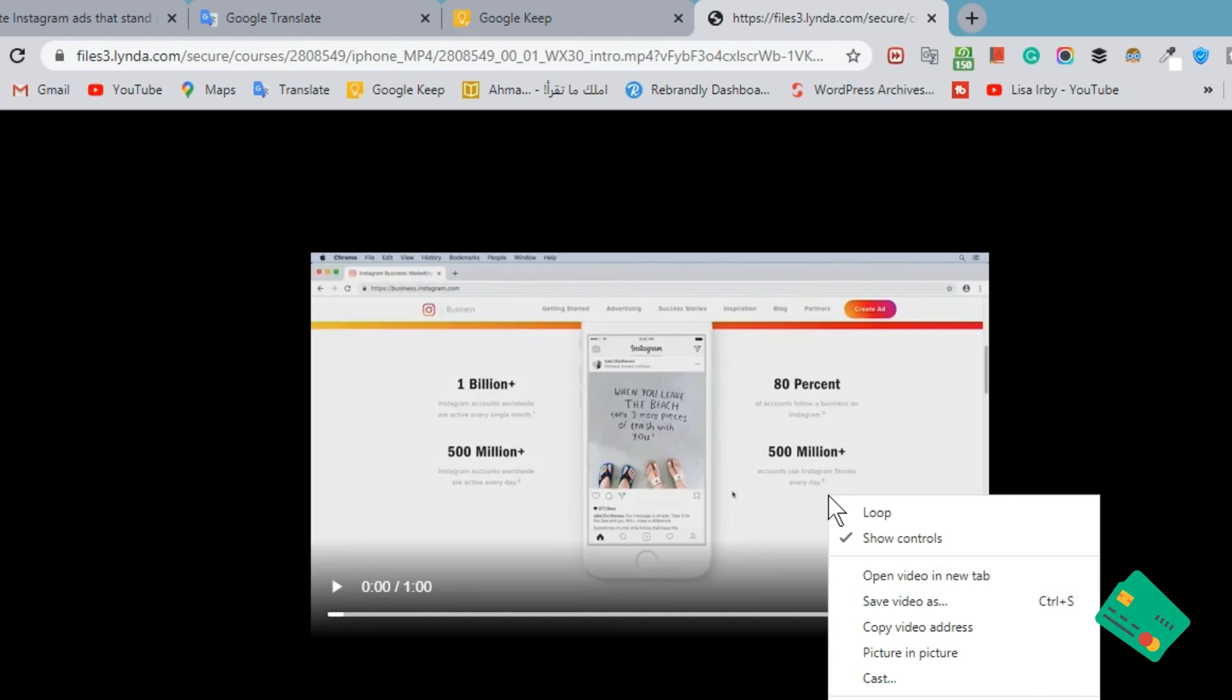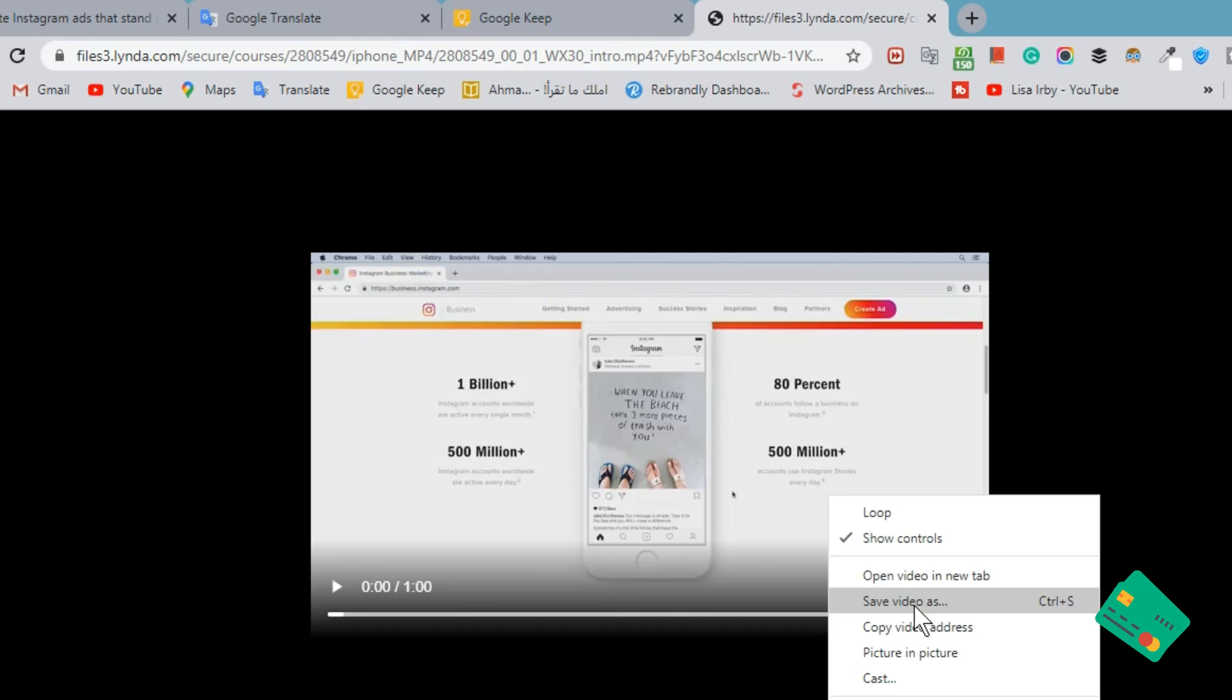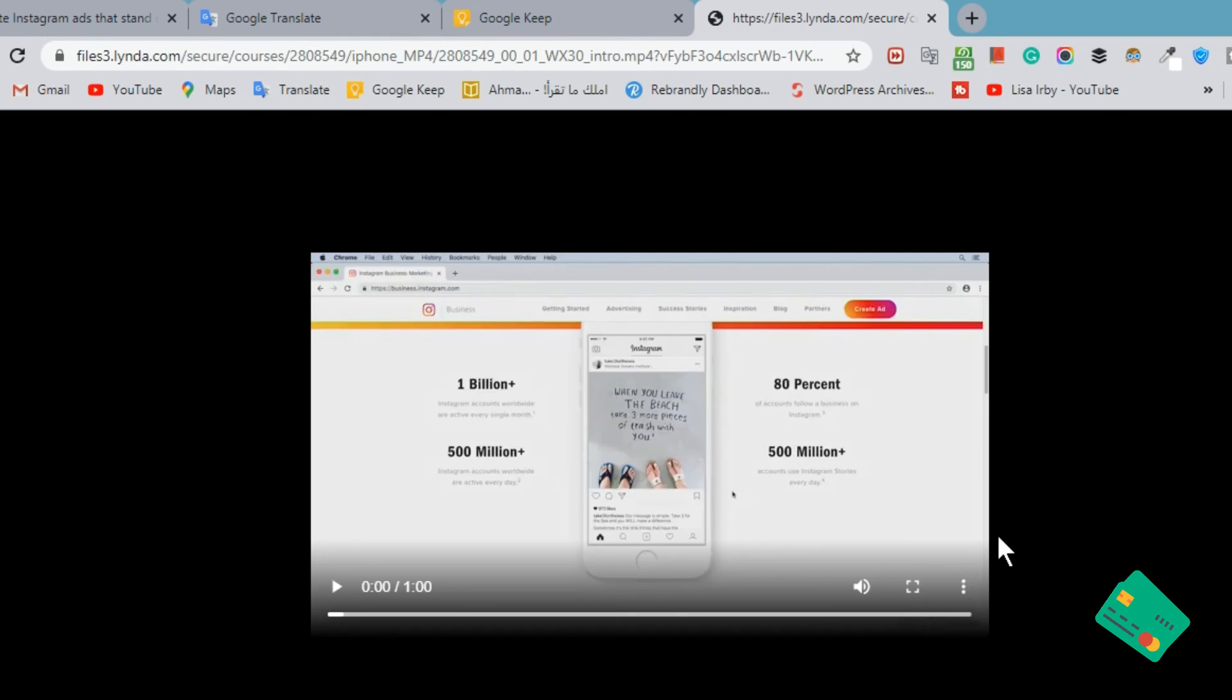Here you are. You can right-click on the video and click Save Video As, or just click on those three dots and click Download.